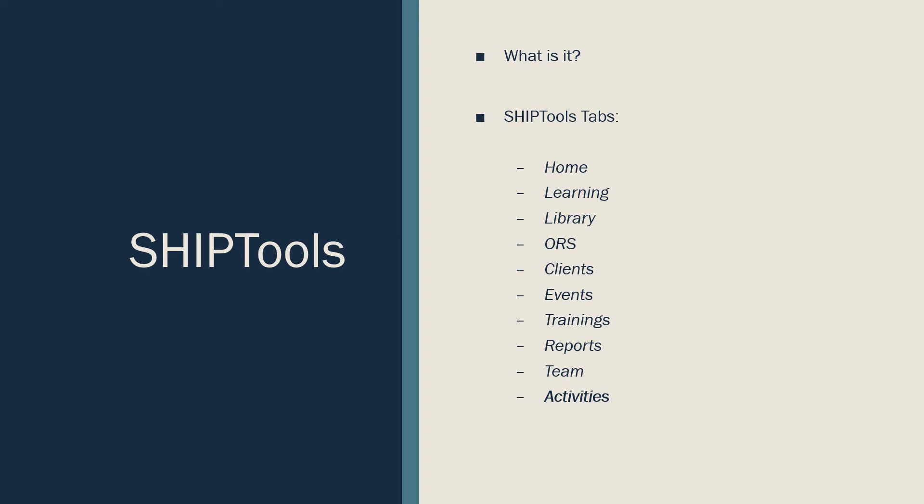The Reports tab is where you can view your reports on how much counseling you've completed and more.